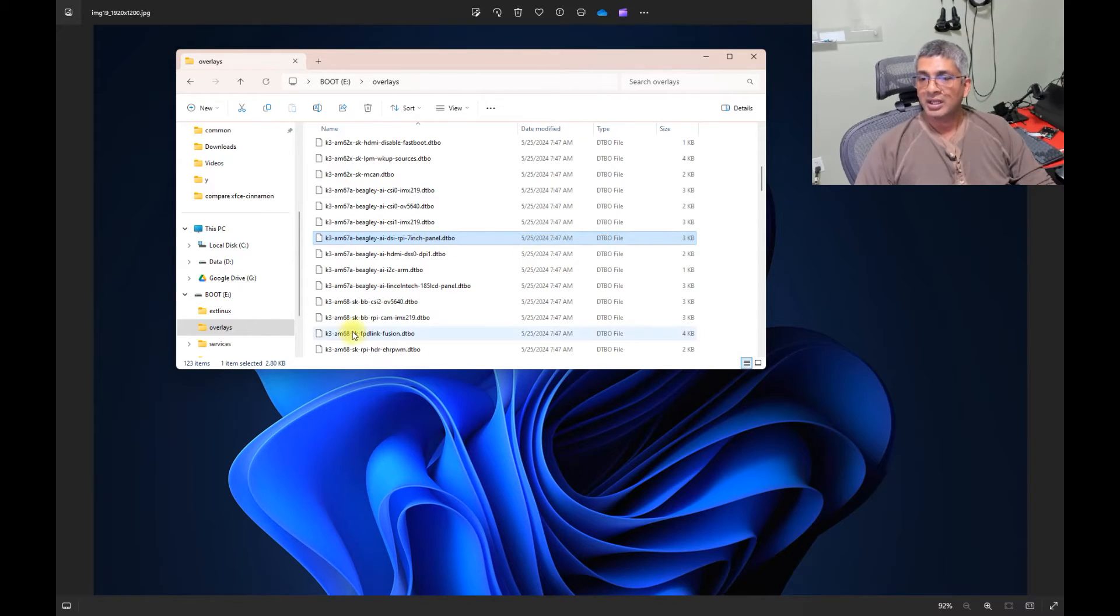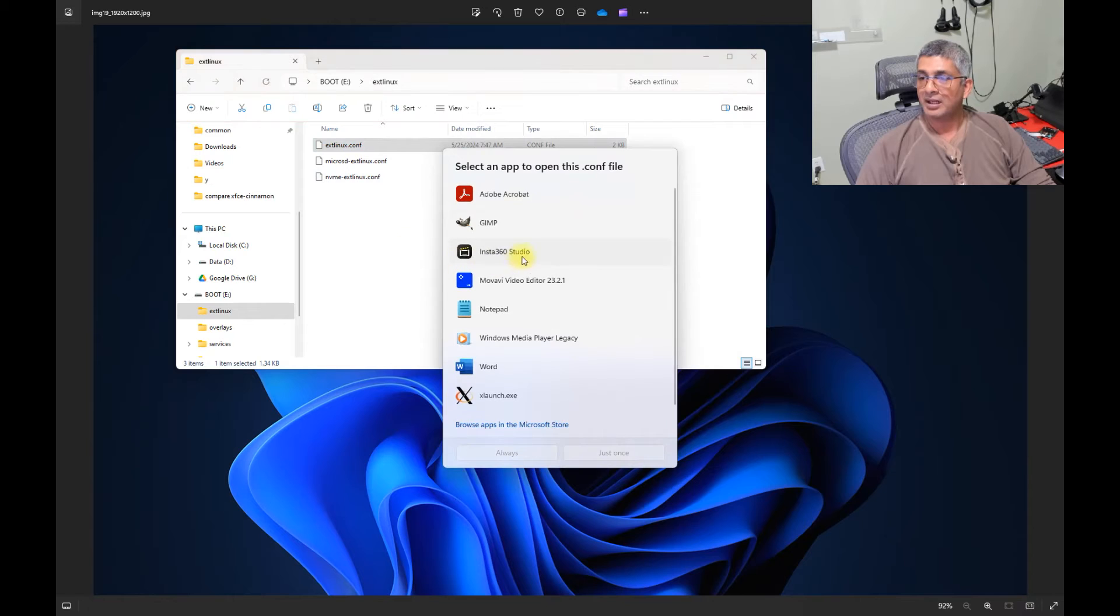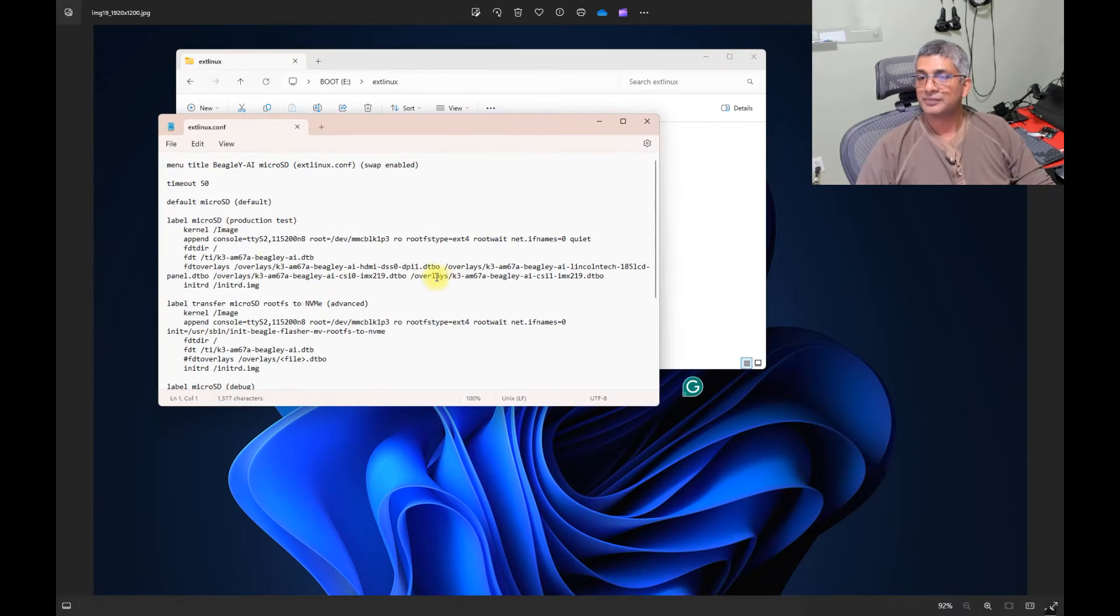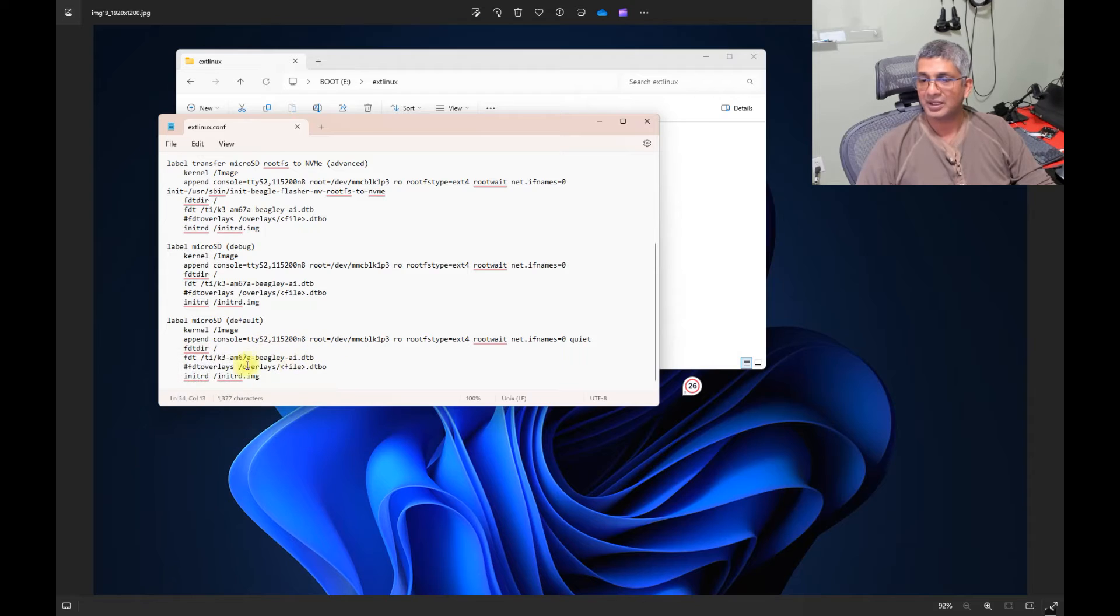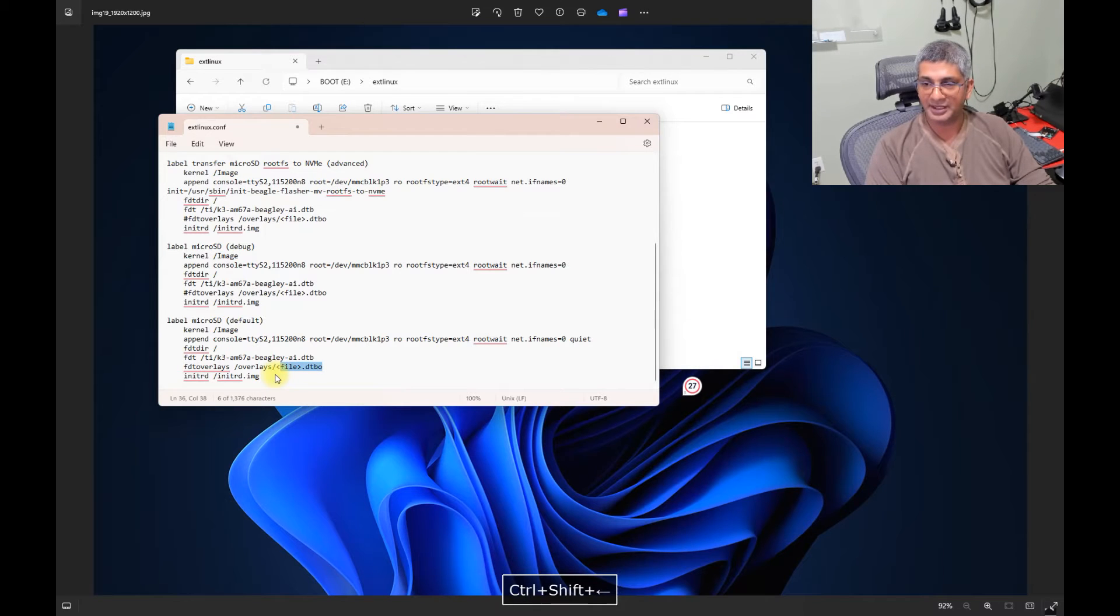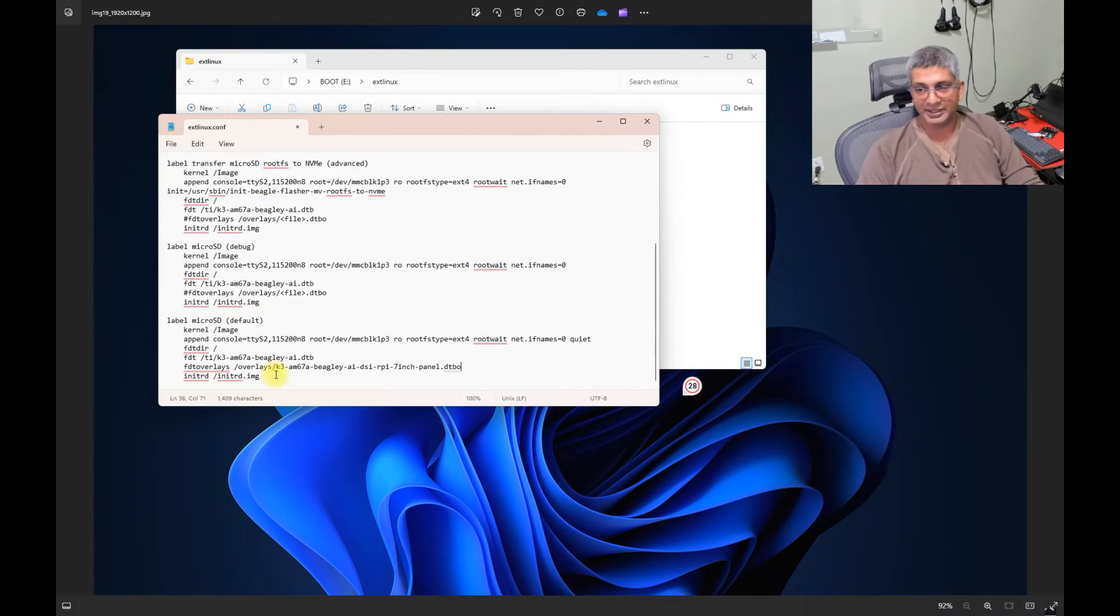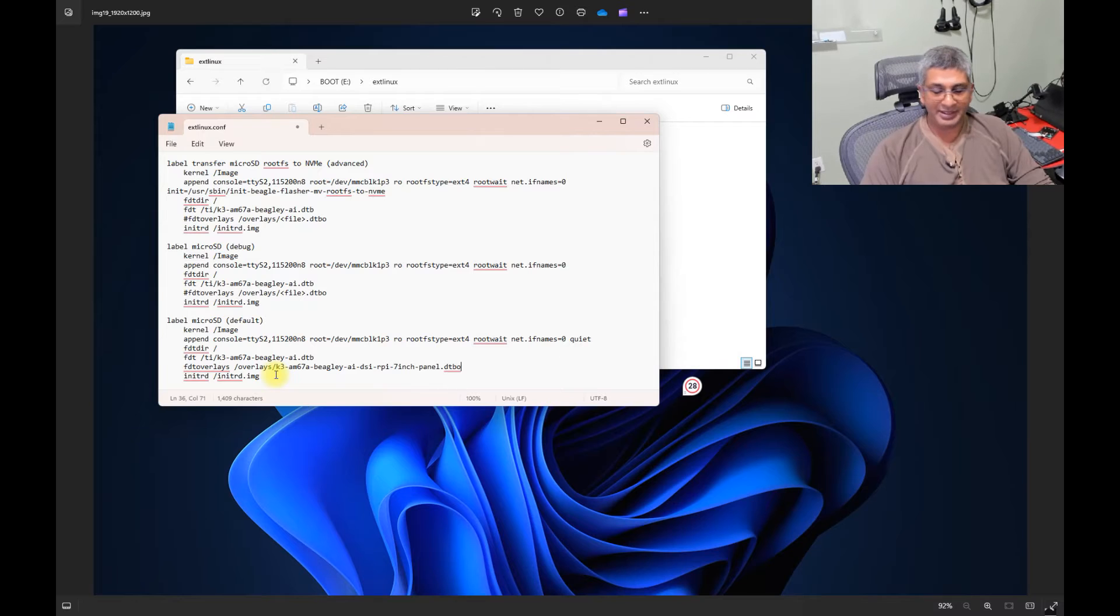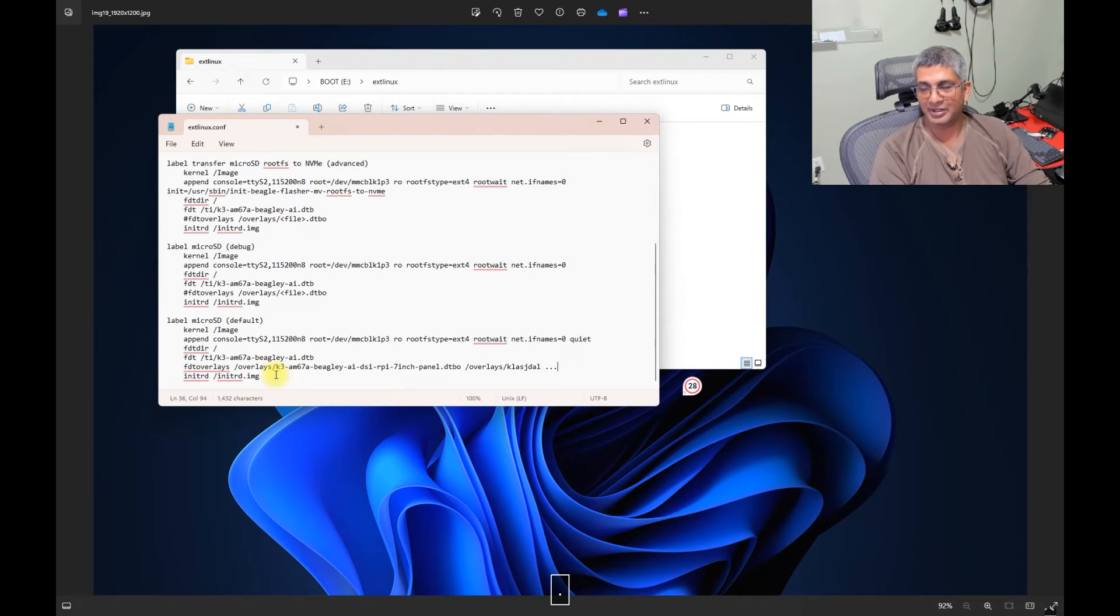And if you go to the file called extlinux, and you open up, and you scroll down, you will see something like the default. Here, it says FTD overlays, which is what the device tree overlays are. And all we have to do is store the overlay file that you have, that you are using here. Now, overlay files can be listed as slash overlay slash whatever the next overlay is, and so on.